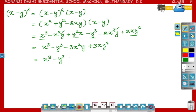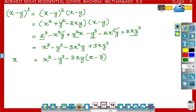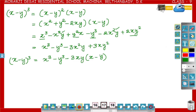Now, x cube minus y cube, minus — in the terms 3x square y and 3xy square, minus 3xy is common. So the remaining is x minus y. Since we have written minus outside the bracket, inside the bracket it should be minus, because minus 3xy into minus y equals plus 3xy square. So x minus y whole cube is equal to x cube minus y cube minus 3xy into x minus y.